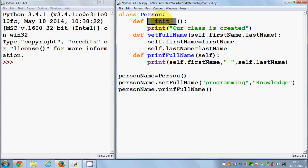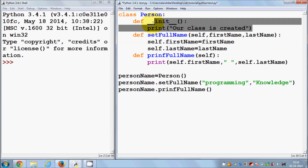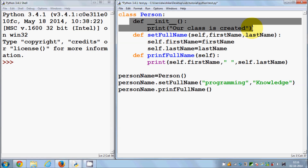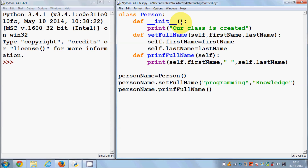Whenever you create the instance of a class — we are creating the instance here — as soon as you create the instance, this constructor is called immediately. You don't need to explicitly call the constructor of a class. Don't forget to give the 'self' argument, as I showed you in the last video — you need to use the keyword 'self' with every member function of a class.